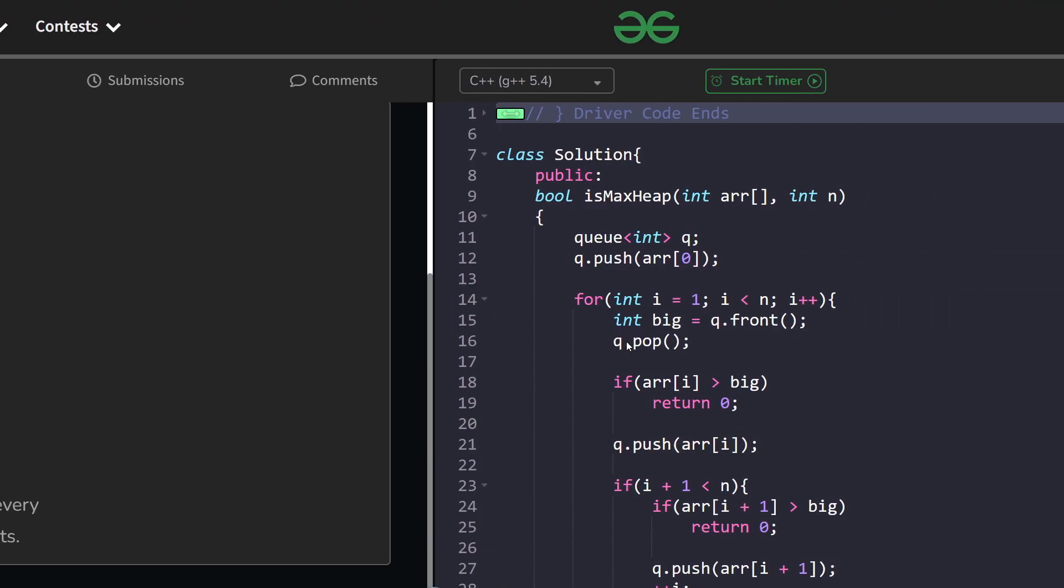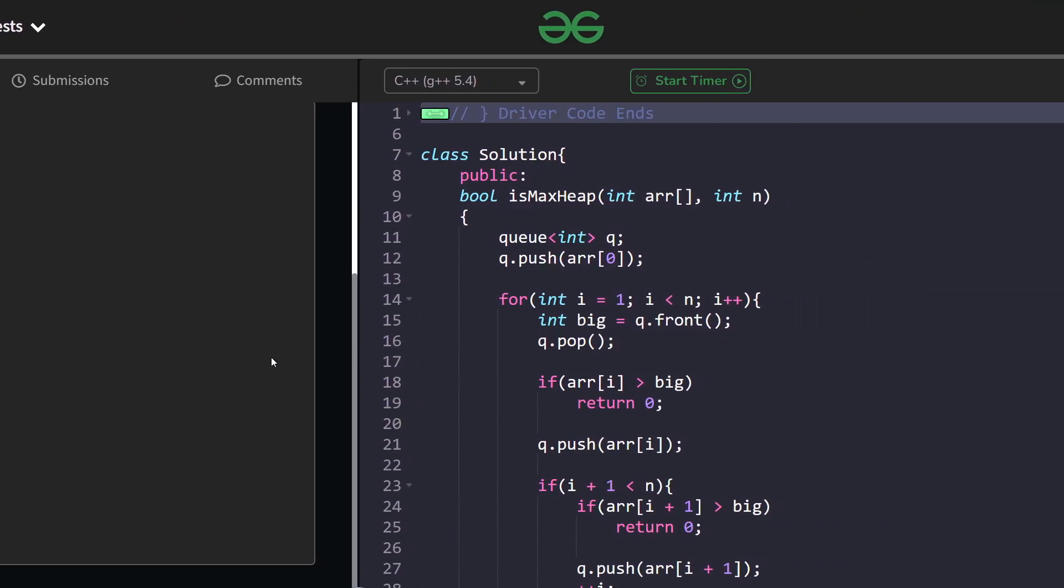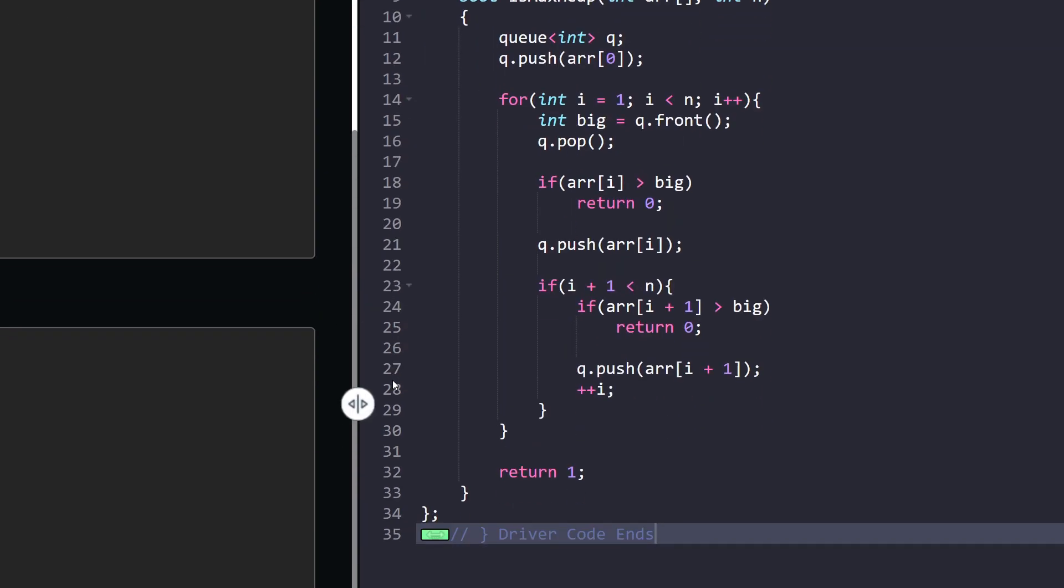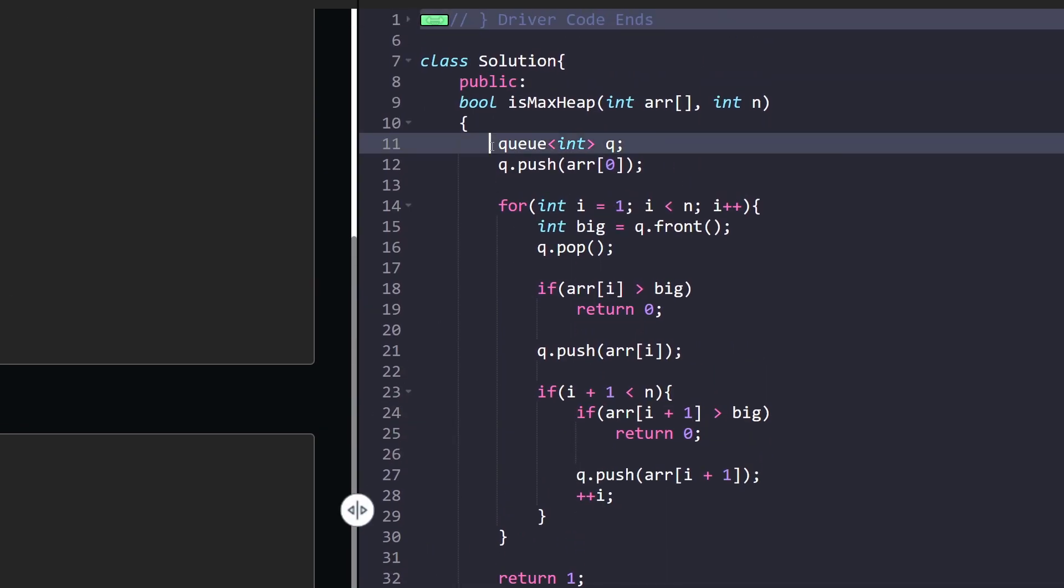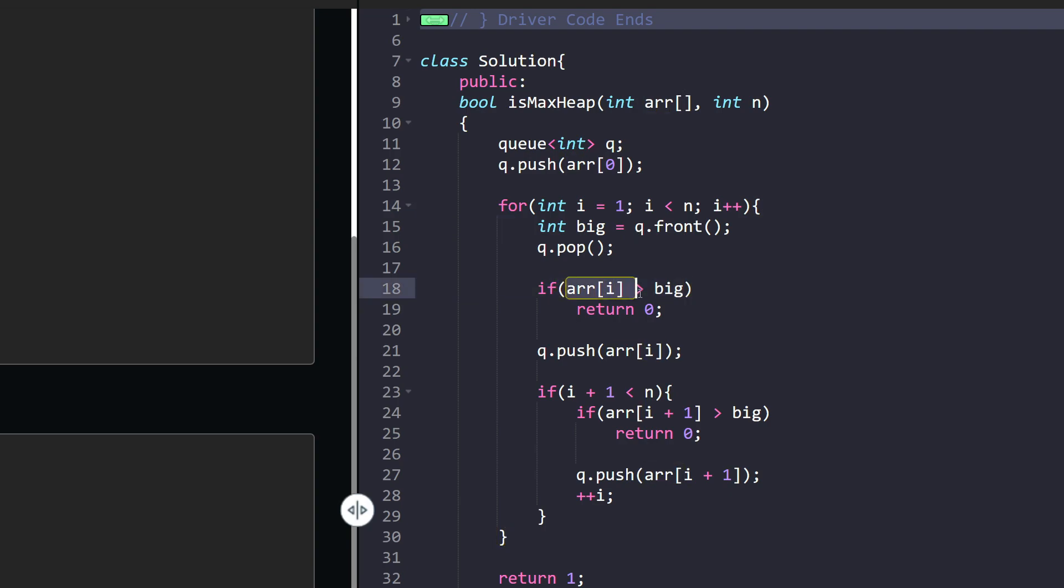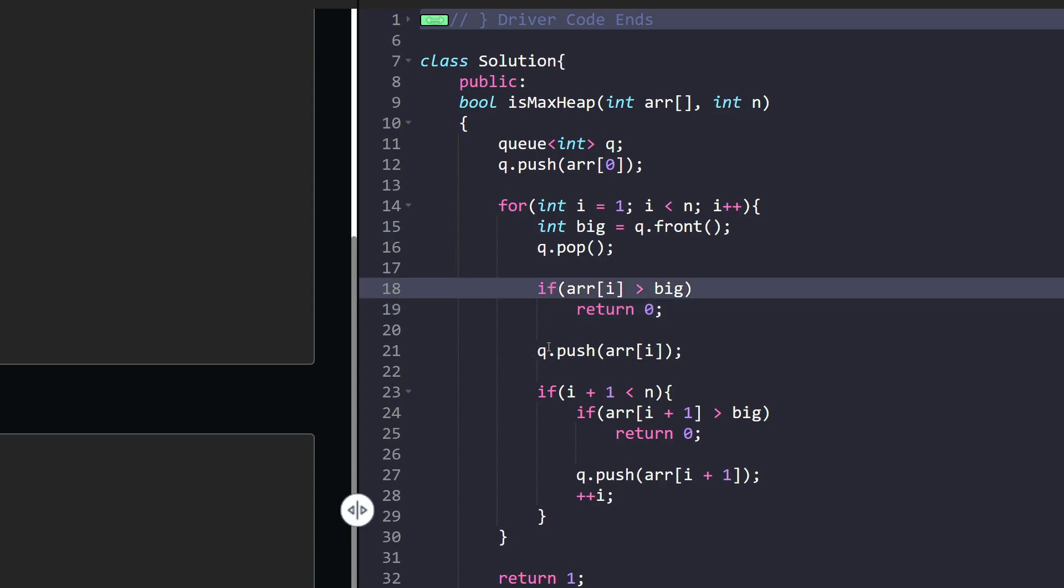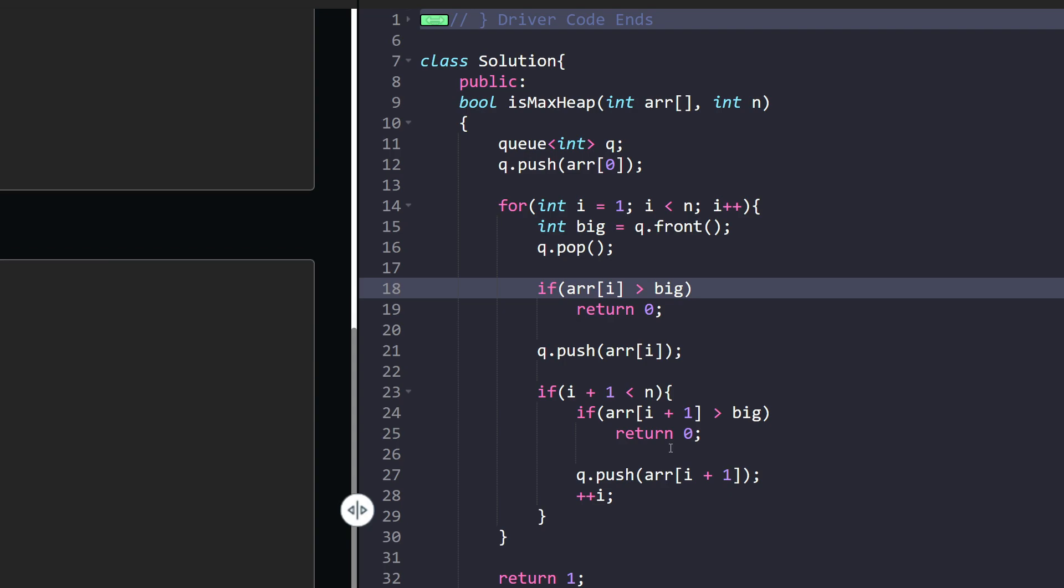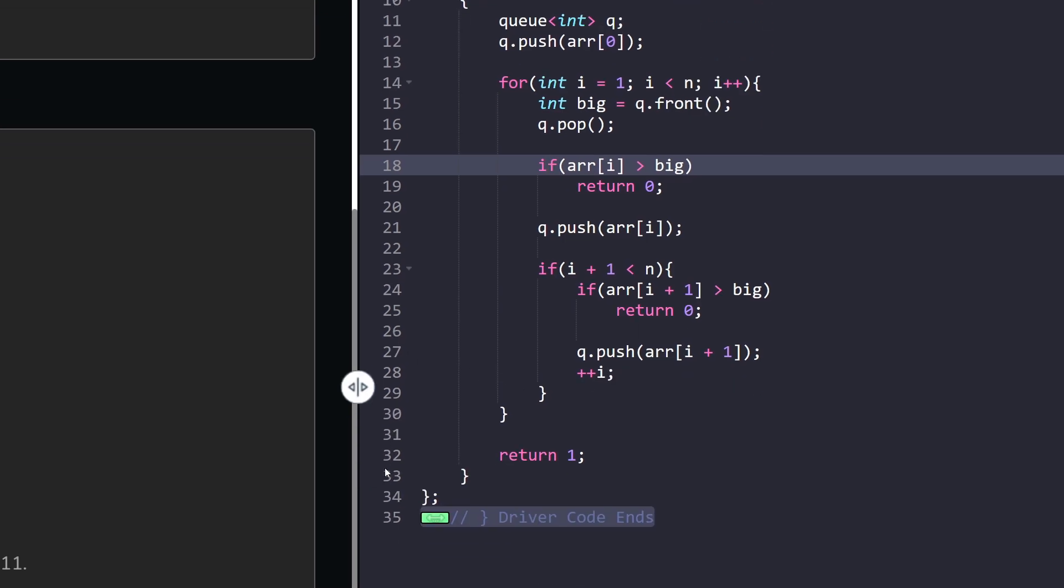So let me show you the final code, what I have done. I have implemented it using the queue thing. And if you can clearly see, what I have done is, I have initialized the queue and pushed the array 0 inside my queue. Now, I am traversing from index 1 to less than n. I am taking a variable big, which is q.front and it is supposedly going to be the parent. Now, if array of i is even greater than my big value, then I have to return 0 because the child has become greater than the parent. And if this does not occur, I am just going to push my current element.